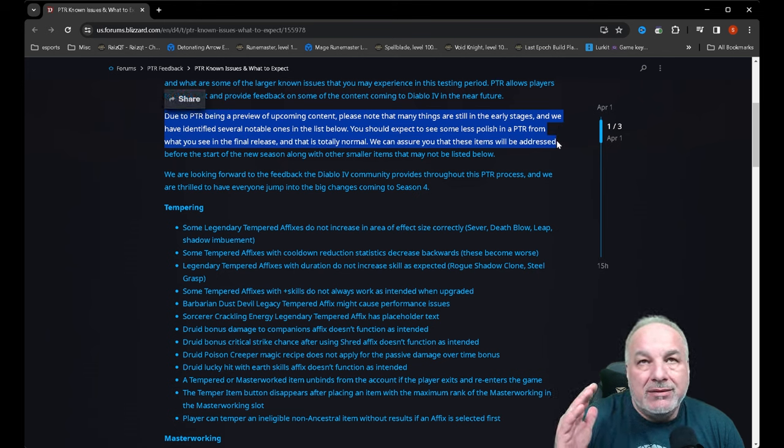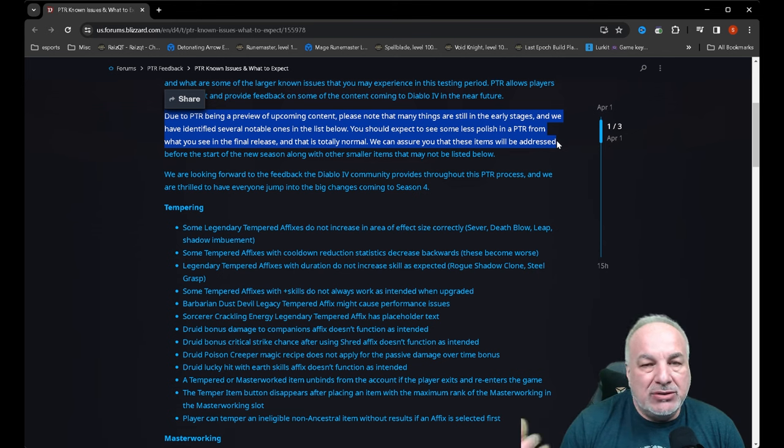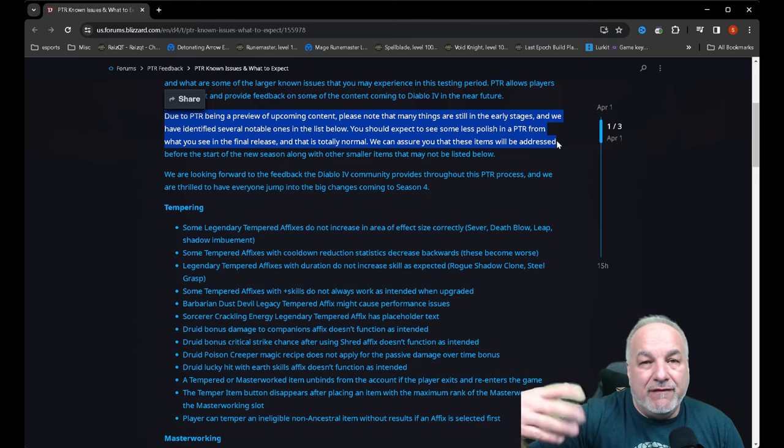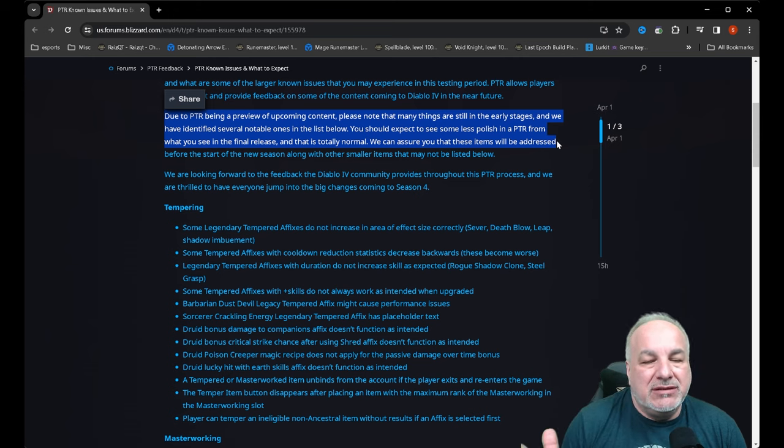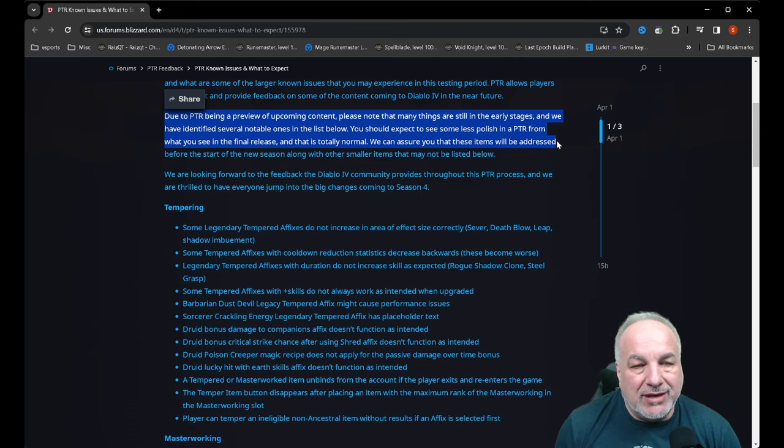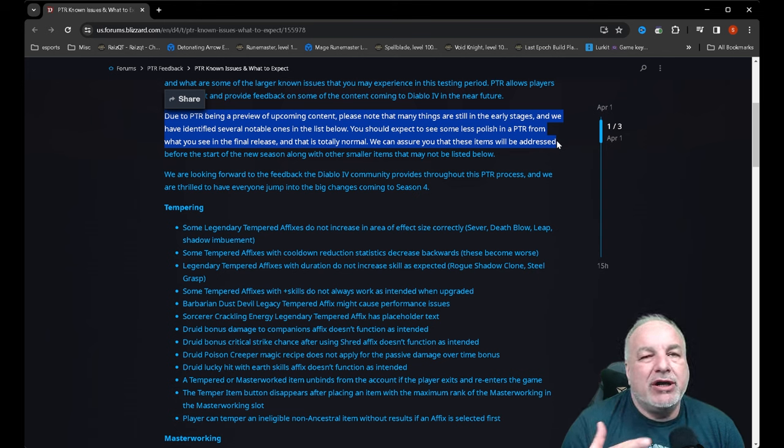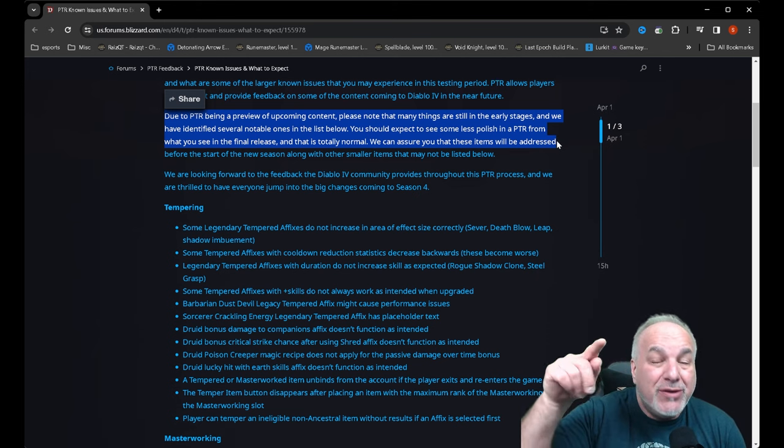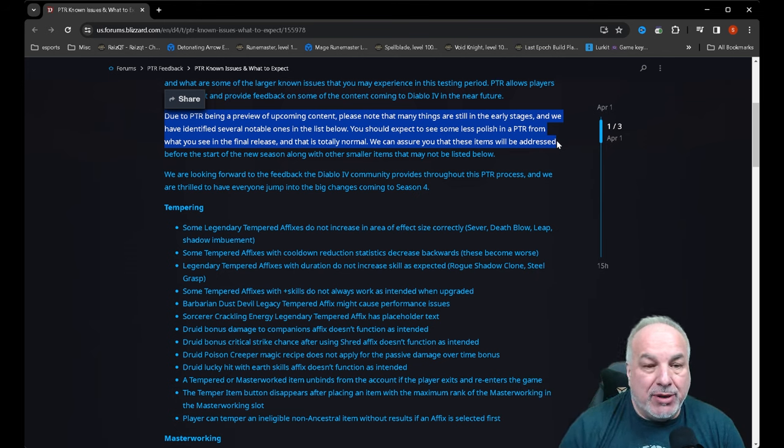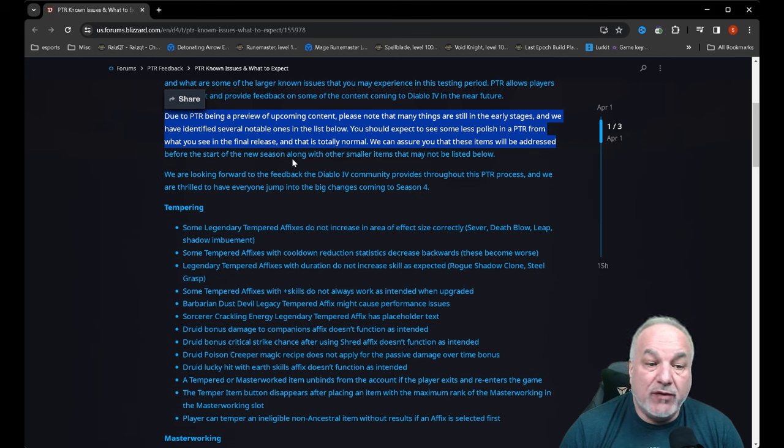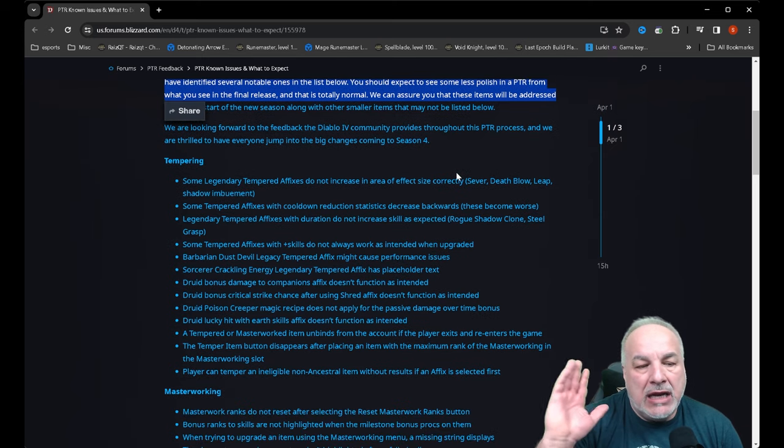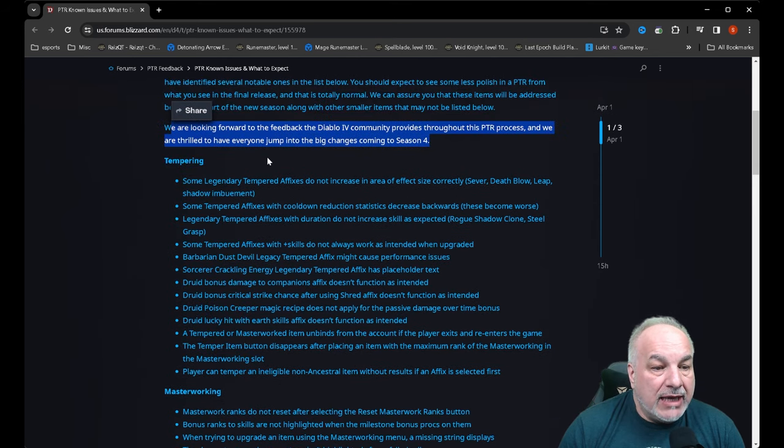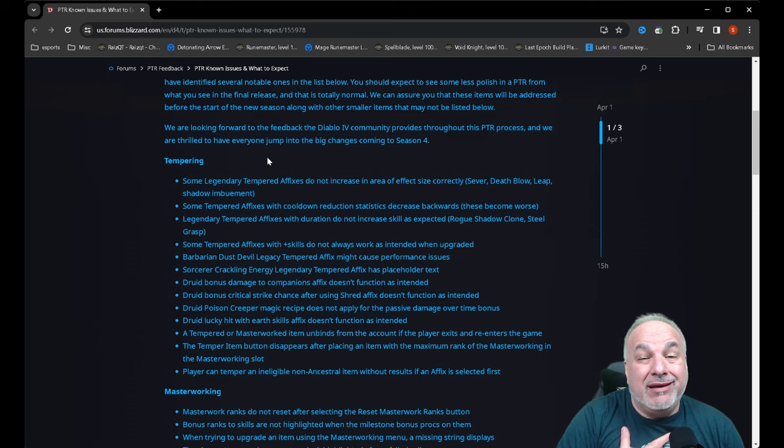I'm going to highlight some of the ones that are going to impact my testing. You should expect to see some less polish in a PTR from what you see in the final release, and I totally get that. I totally expect lag issues and to be quite frank, I'm not going to be concerned about that because at the end of the day those things are not going to come up in the live version. But of course PTR, you should expect performance issues. I'm not testing performance; I'm more concerned about what I said in my last video about the end game loop. That is going to be my primary focus.